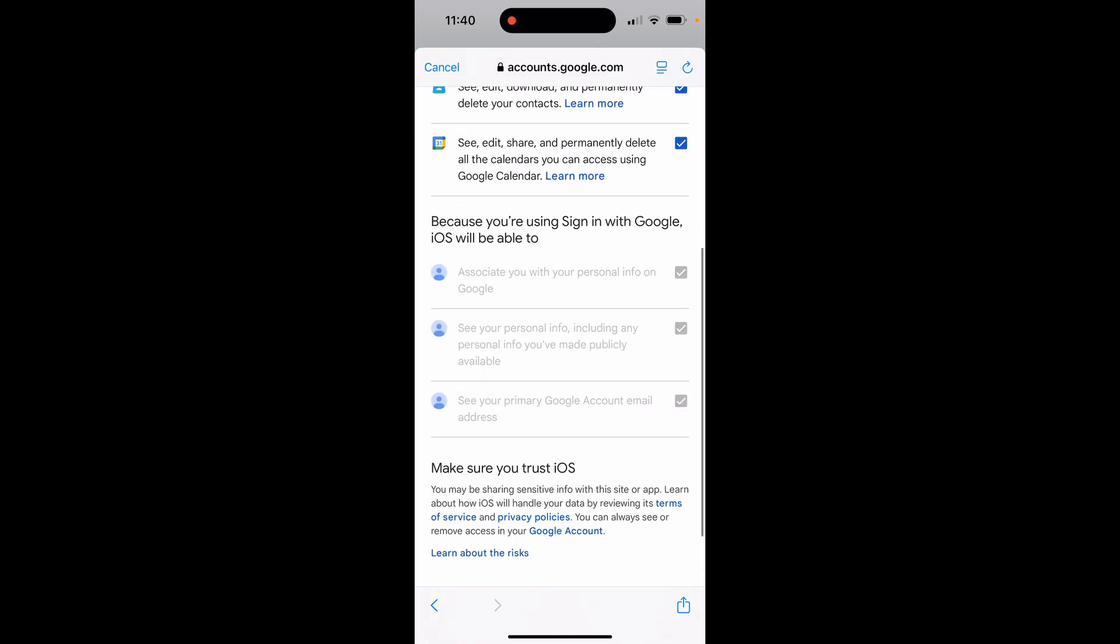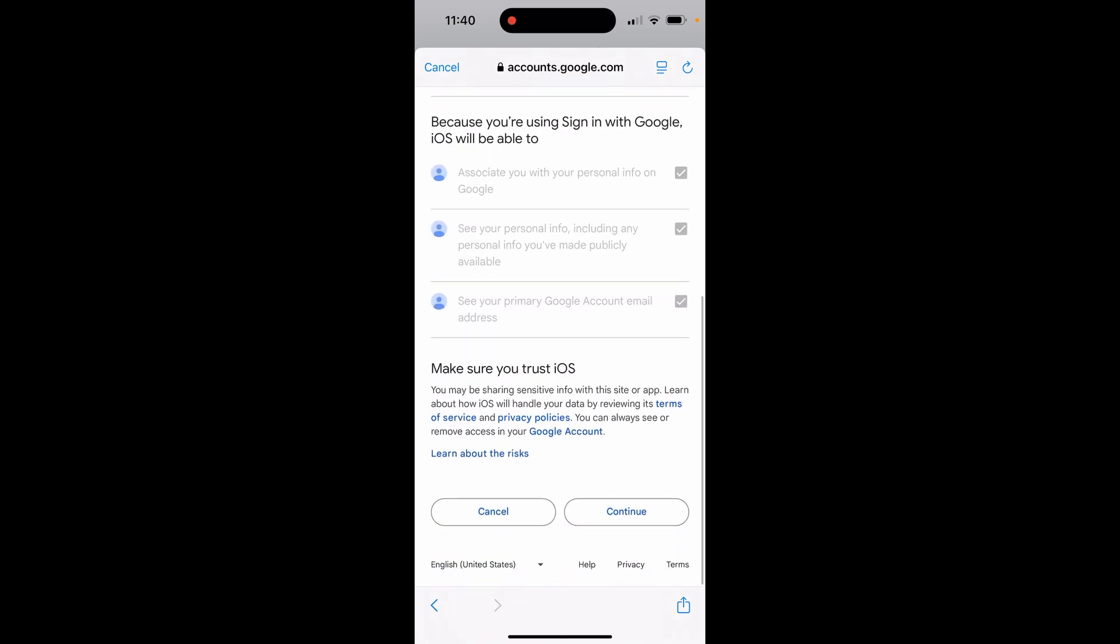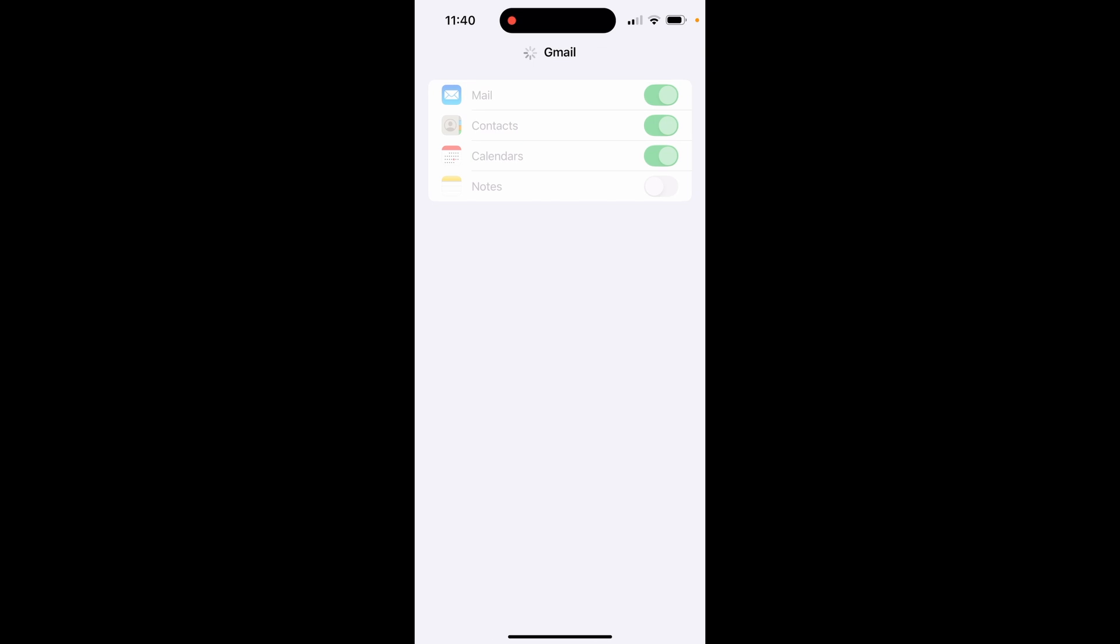You can also add your contacts and your Google calendar. So uncheck or check whatever is good for you. Then scroll all the way down to the bottom, then click continue and there you go.